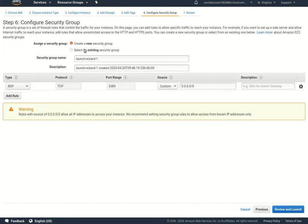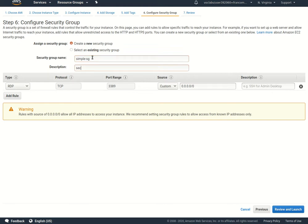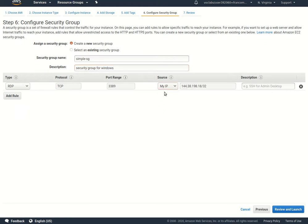We'll learn about security groups, but we'll create a new security group. The security group name I'm going to say simple SG, then you could give it some description - security group for windows. Then we want to allow RDP inbound, which is the protocol to access Windows machines. I'm going to lock it down so my source has to be coming from my IP address, this is my current IP address.